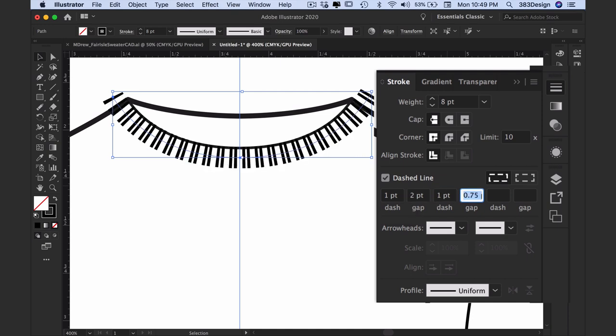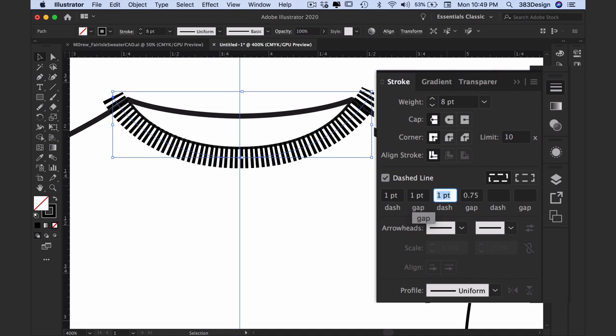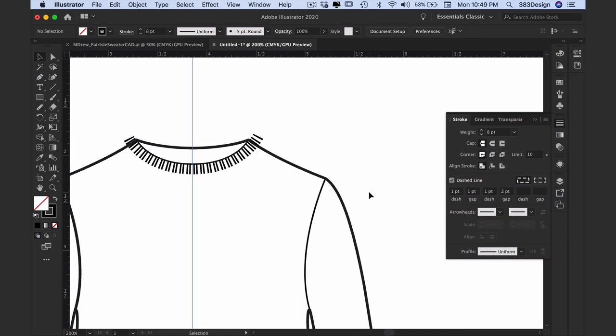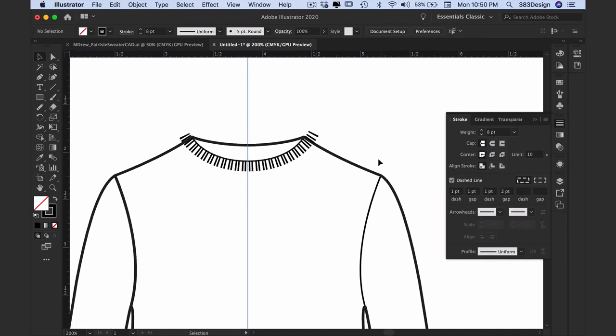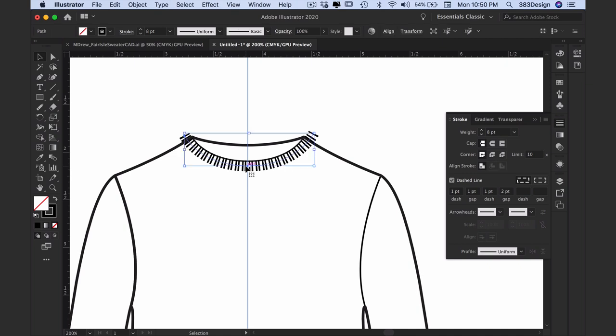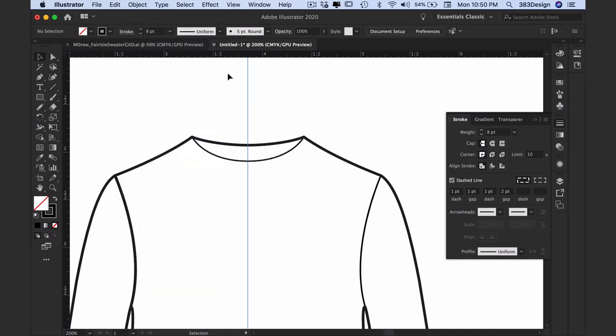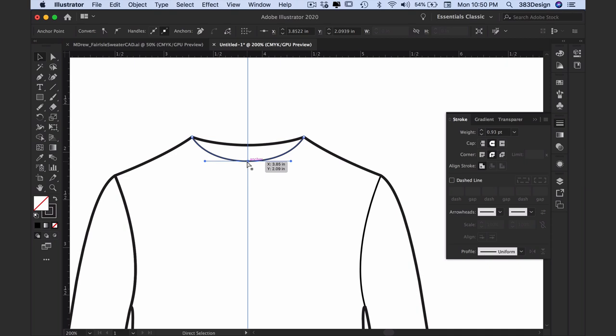Once you've adjusted the rib, you'll need to place it into the neck band, and before we can do that we'll need to create a neck band shape first. Let's hide the rib texture just to get it out the way. Select the dashed line, then go to Object, Hide Selection.